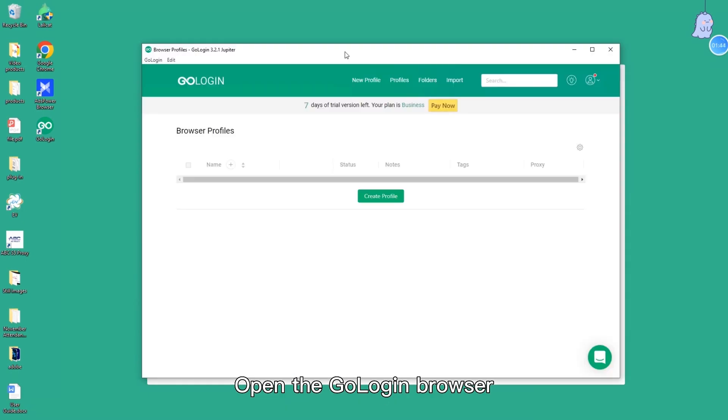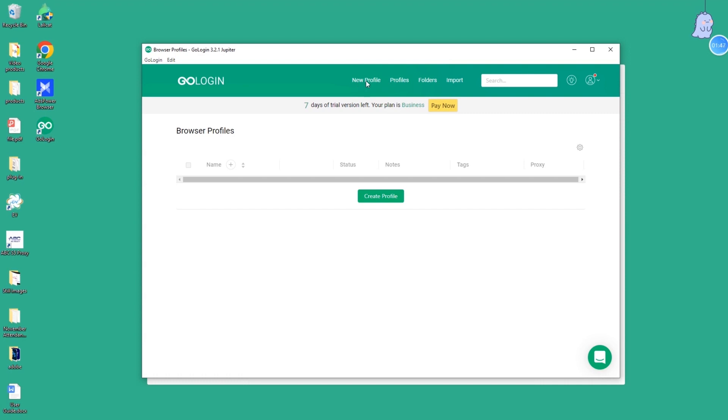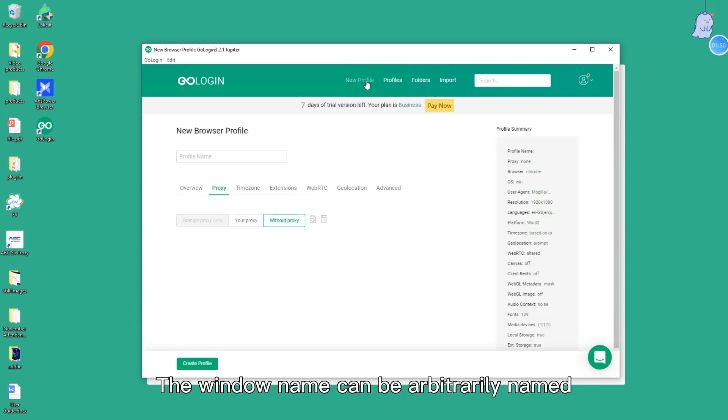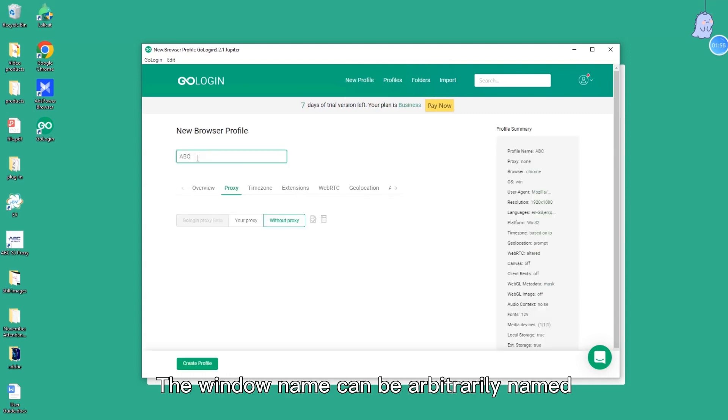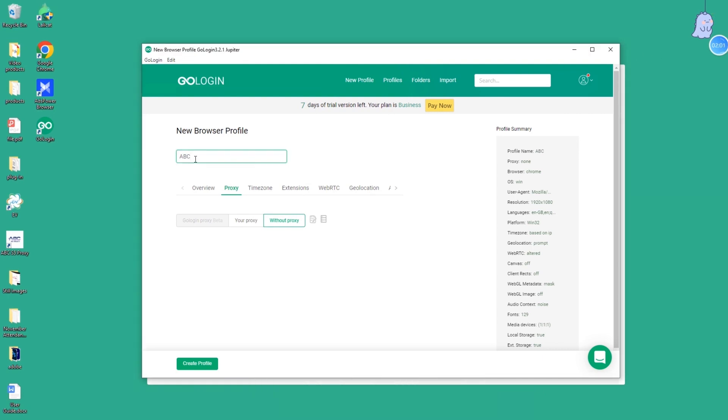Open the Go login browser. Click new profile. The window name can be arbitrarily named. For example, fill in ABC. Click your proxy.